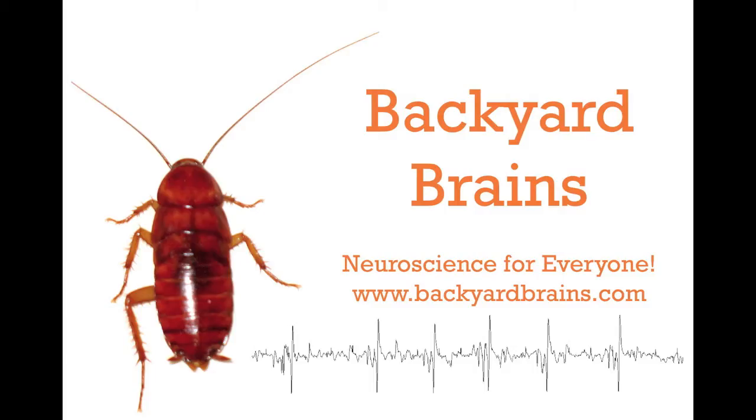This is brand new software, so let us know what you use it for, what additional features you would like, and if you find any bugs that we need to fix. Backyard Brains. Neuroscience for everyone.